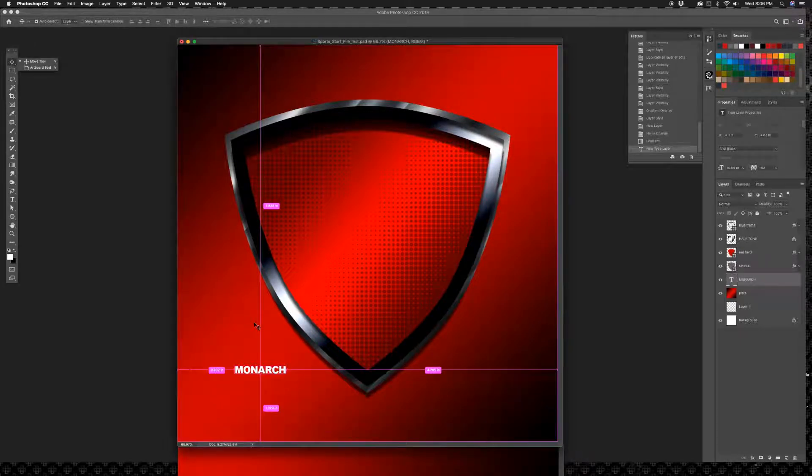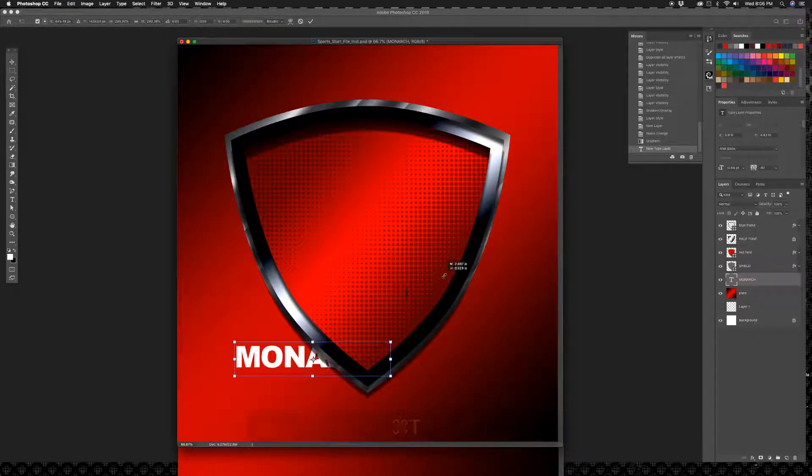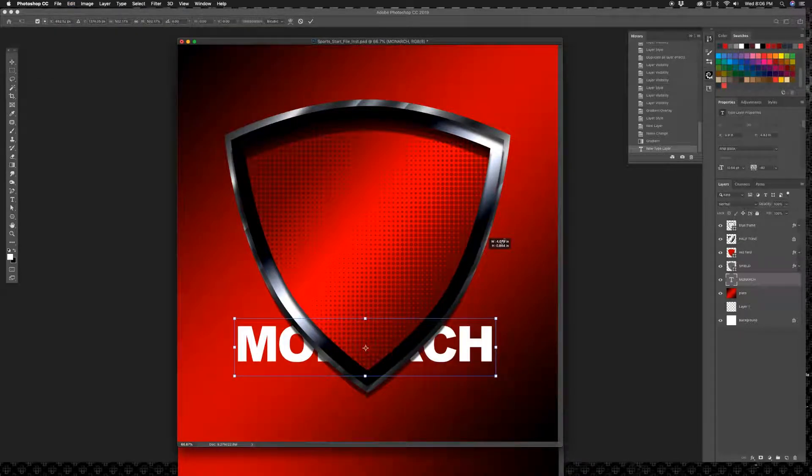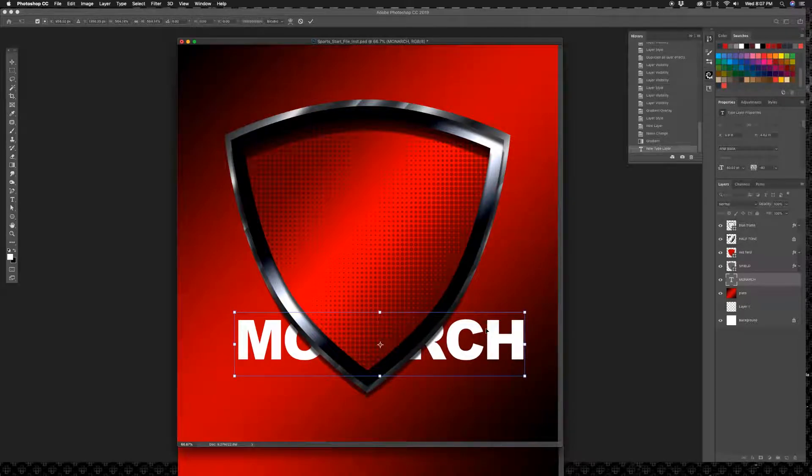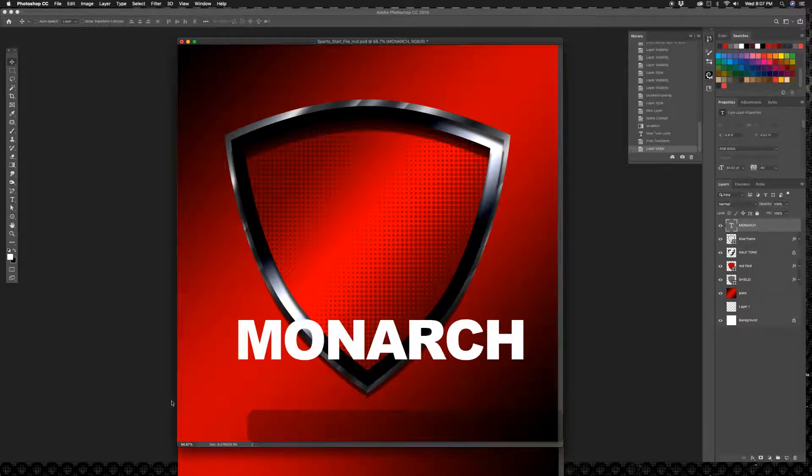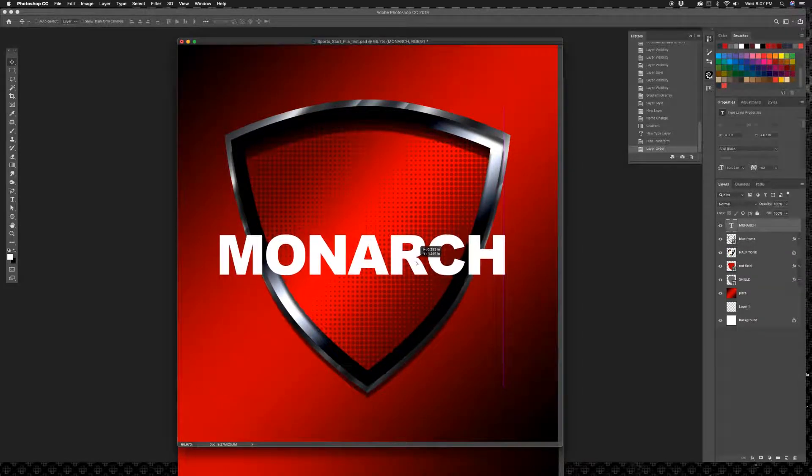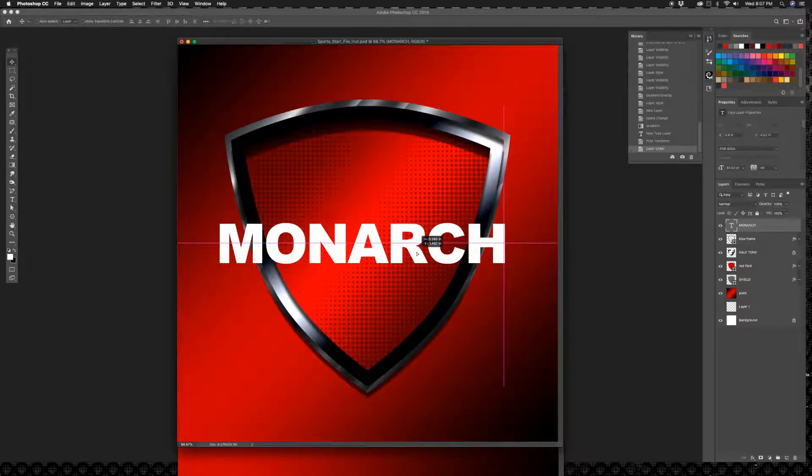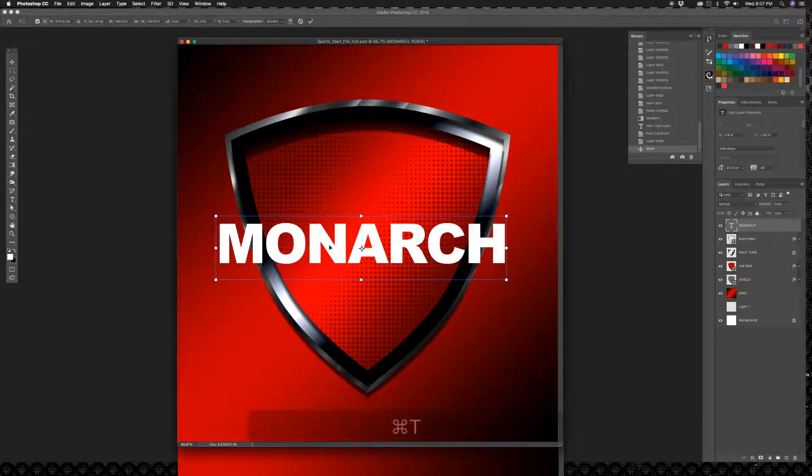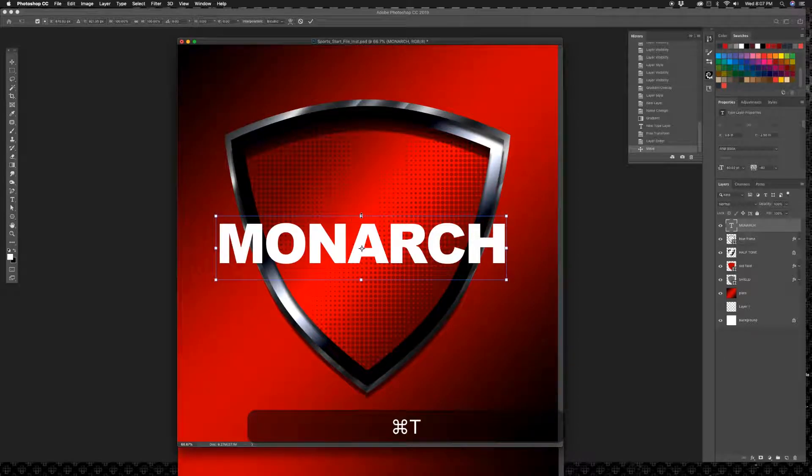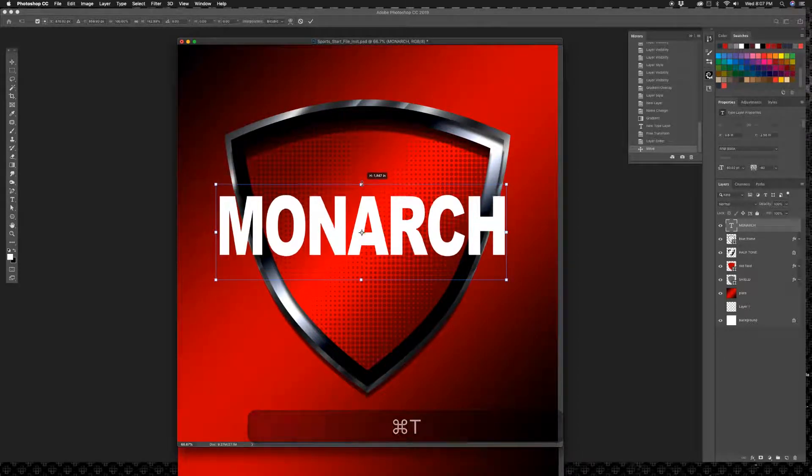I'm going to free transform that, scale him up holding my shift key so it stays uniform. And it really needs to be on top, doesn't it? I'm going to move that layer up on top of everything. There we go, so I can see it now. Makes sense. Alright, so I'm going to move him up in place and I'm going to free transform it again. I'm going to make him taller. Hold my shift key and maybe scale him out just a little bit more. That's pretty good, I like that.